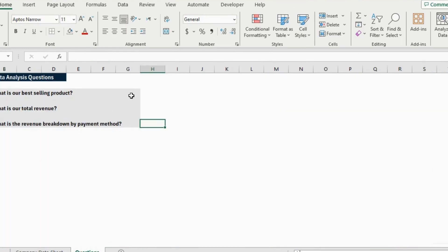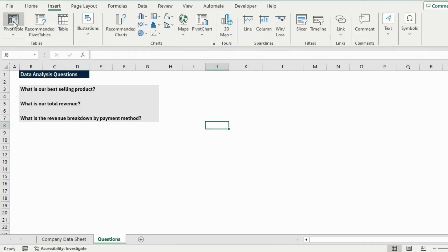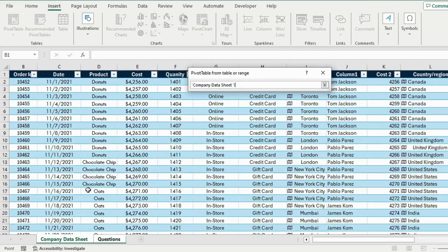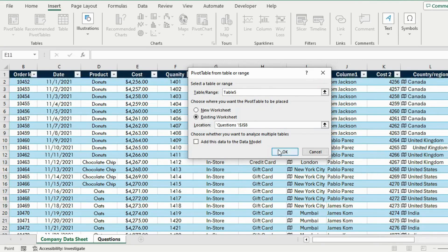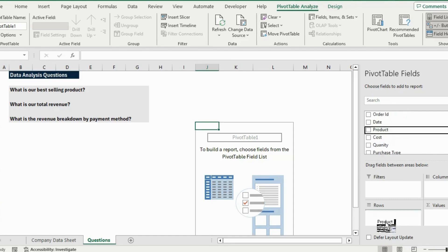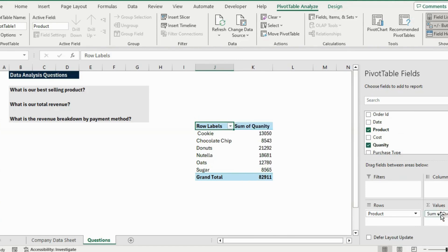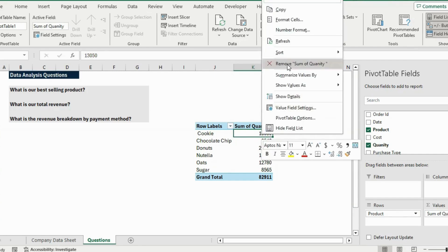For all of this data analysis we can use a pivot table. Go to Insert, Pivot Table, select all of the data with Ctrl+A, choose an existing worksheet location, and hit OK. To find the best-selling product by quantity, select Product as the rows and Quantity as the values. To sort from highest to lowest, right-click and go to Sort, then sort Largest to Smallest.